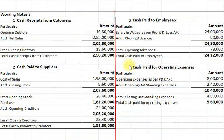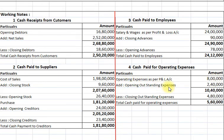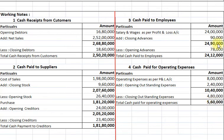Now the fourth working is cash paid for operating expenses. We take operating expenses as per income statement Rs. 8,00,000, add opening outstanding expenses Rs. 2,40,000, less closing outstanding expenses Rs. 4,80,000. So total cash paid for operating expenses amounts to Rs. 5,60,000.